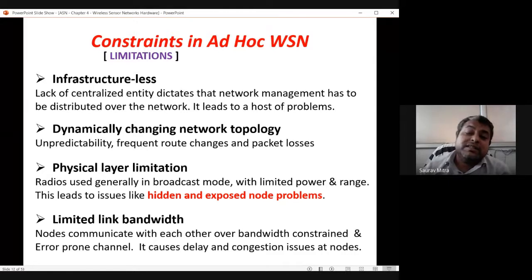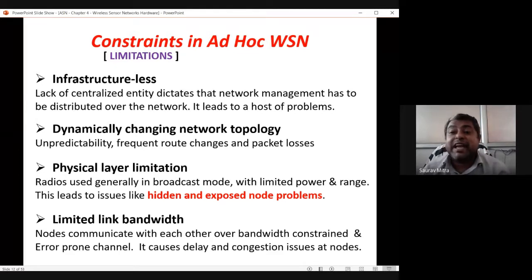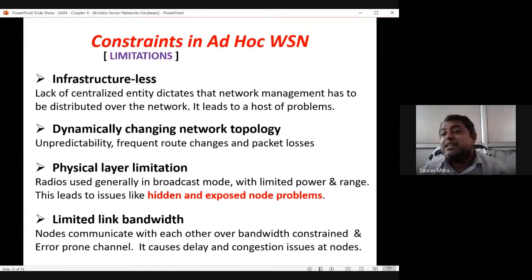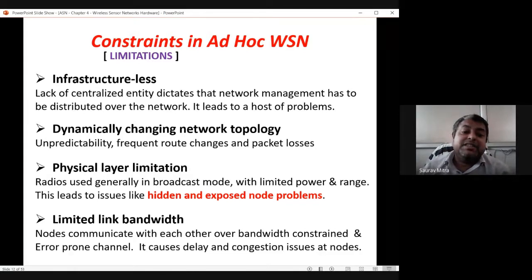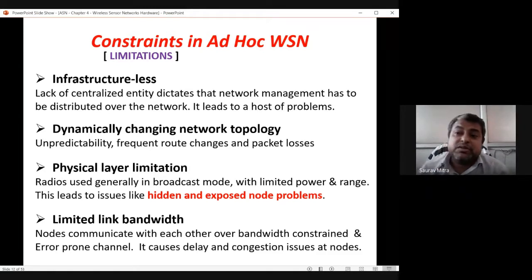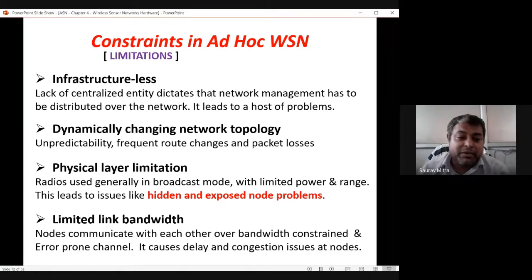There is no single head in a wireless sensor network — every node is its own head, but decisions are made collaboratively. Dynamically changing network topology is a big challenge: sensor nodes move frequently, requiring constant connectivity maintenance, frequent route changes, and handling packet loss — while still providing seamless connectivity. Routing issues in WSN arise from this dynamic topology.